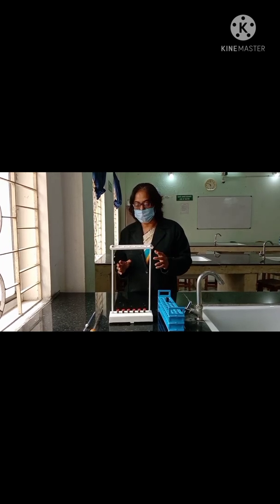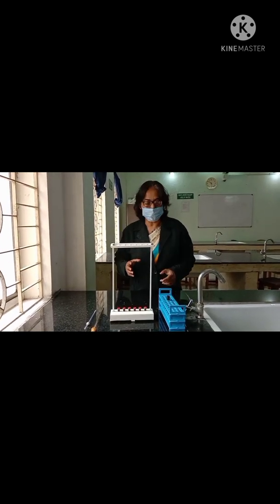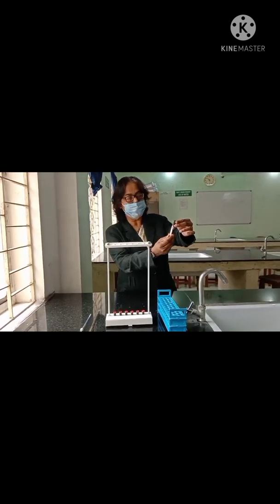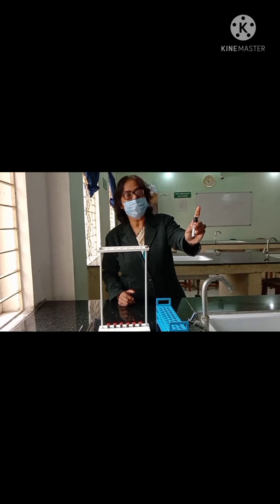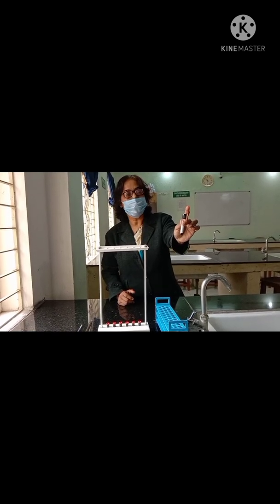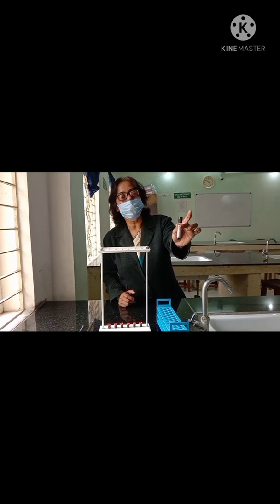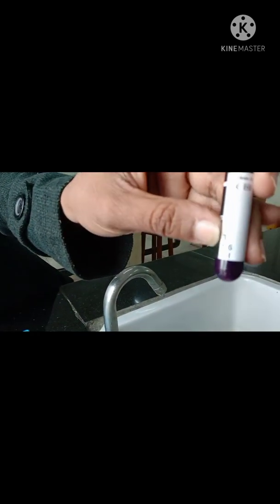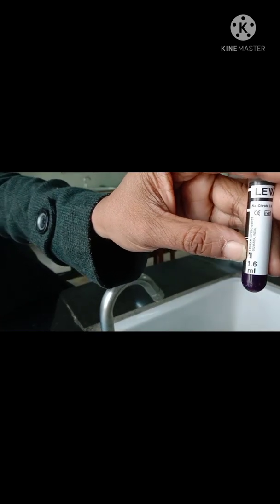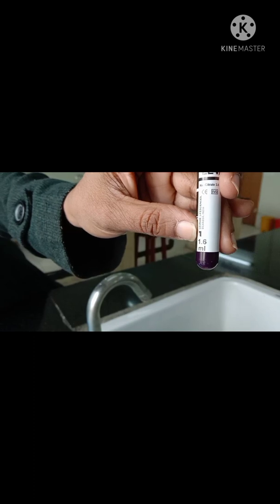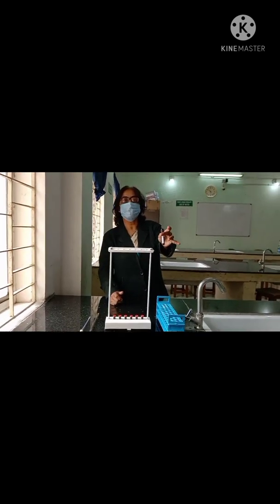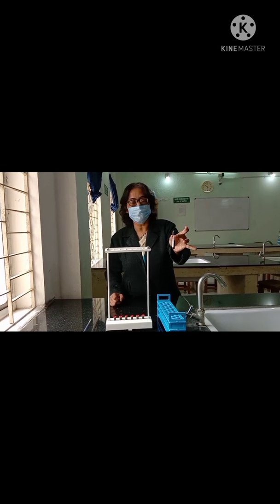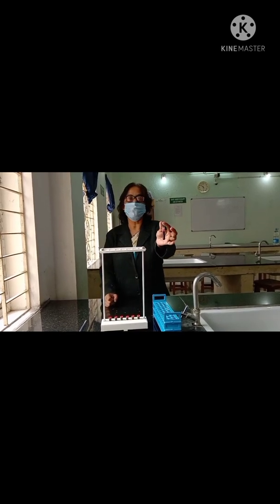Let us first introduce the materials we need for this purpose. This is a vacutainer. The black cap color indicates that it is specifically for ESR blood collection. The maximum capacity is 1.6 ml — you cannot take more than this amount. That much blood can be accommodated inside with an adequate amount of trisodium citrate 0.3%, which is the anticoagulant for the erythrocyte sedimentation rate experiment. Blood is already taken inside and we will use this blood for ESR determination.